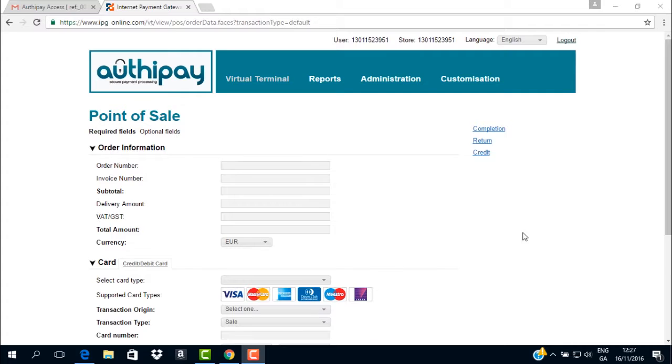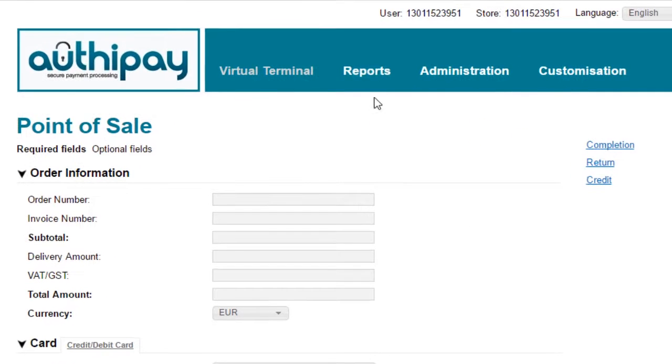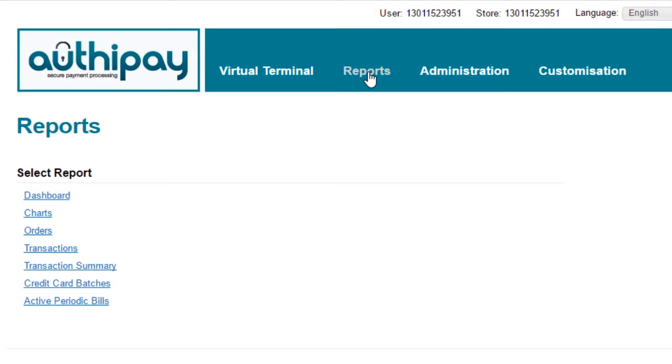On the menu bar, click on the word Reports, and this will bring you to the menu of reports available in AuthyPay.